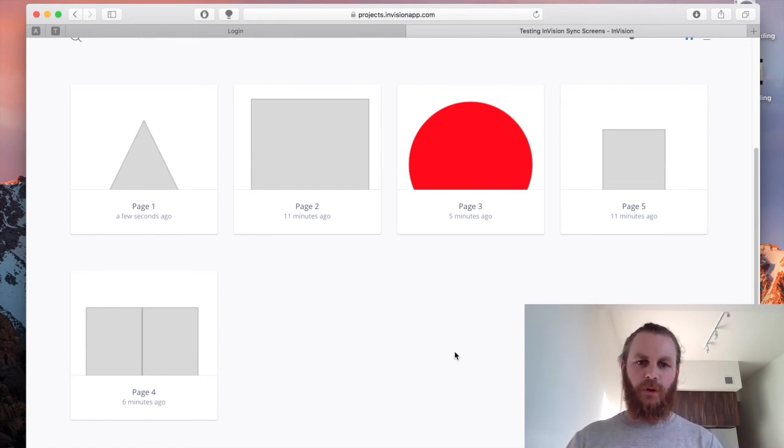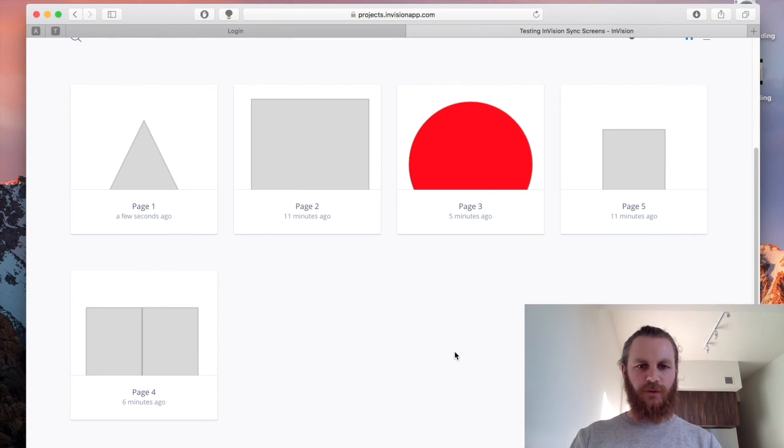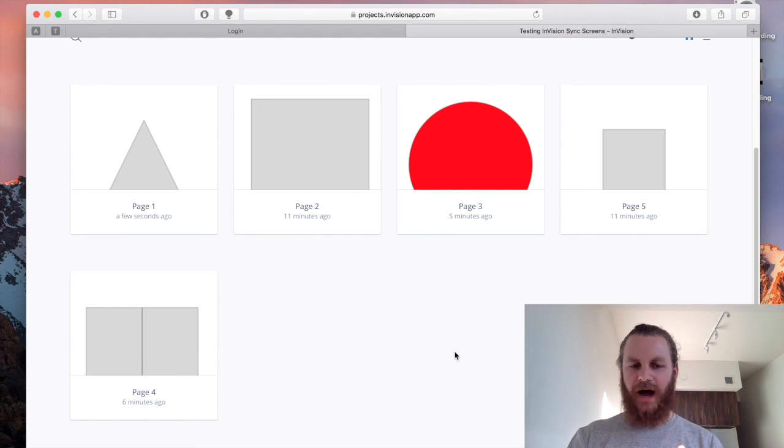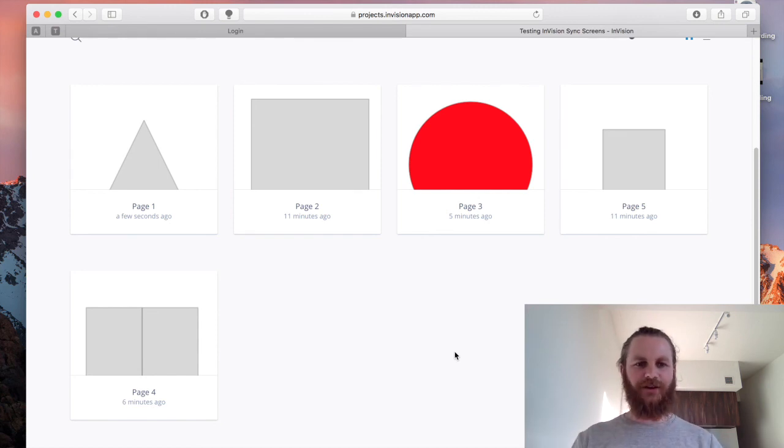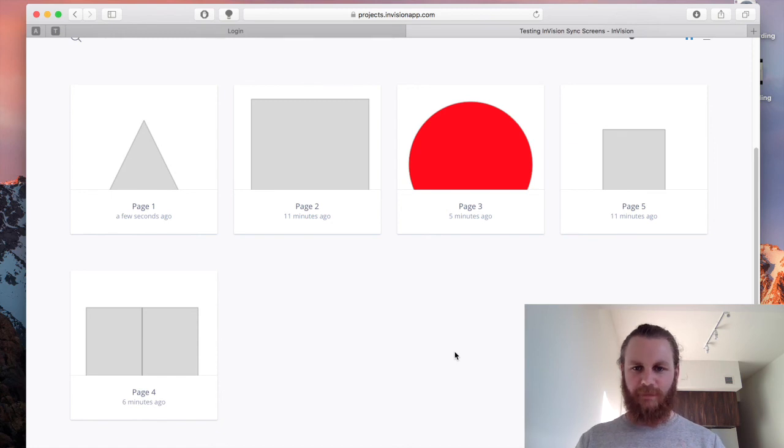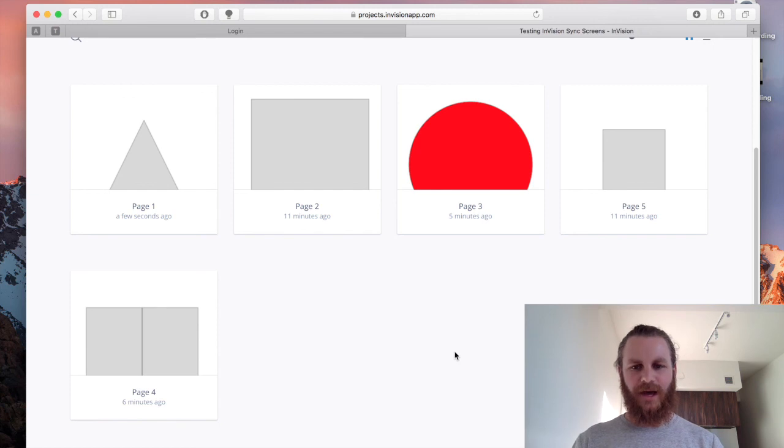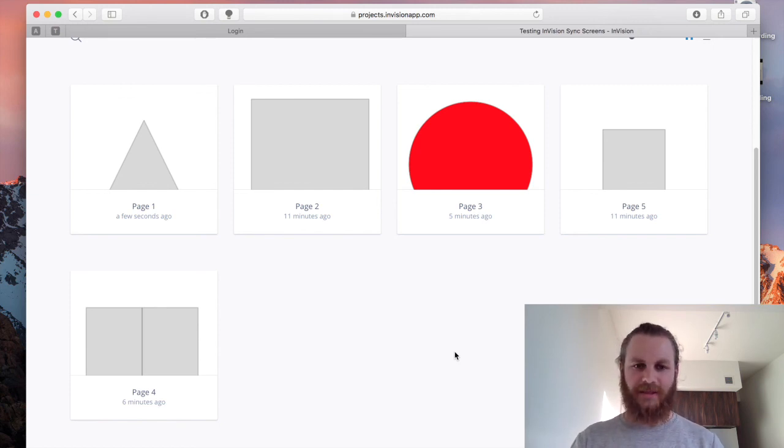So look the thing to remember with Envision sync, the only real nuance or thing to kind of keep in mind when you're using Envision sync is page names or artboard names in your Sketch file. 99 times out of 100 if you are having trouble with a particular page not syncing into your Envision file then I can almost guarantee you that you've got a duplicate page name somewhere so always start there. Anyway that's the absolute basics of Envision sync.